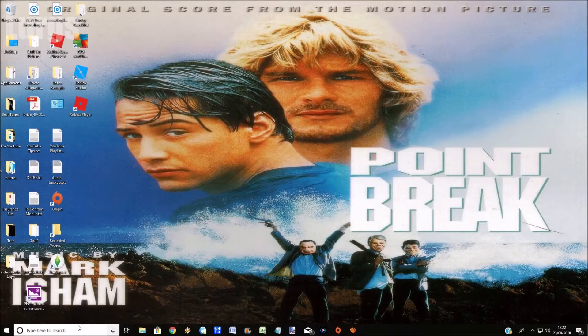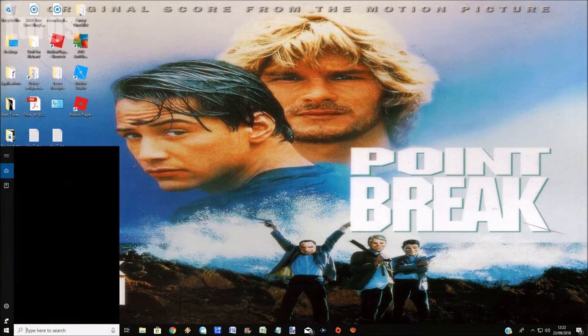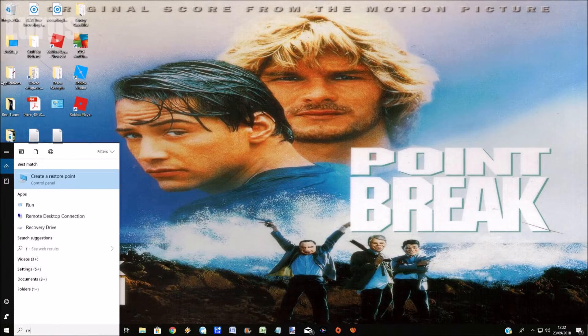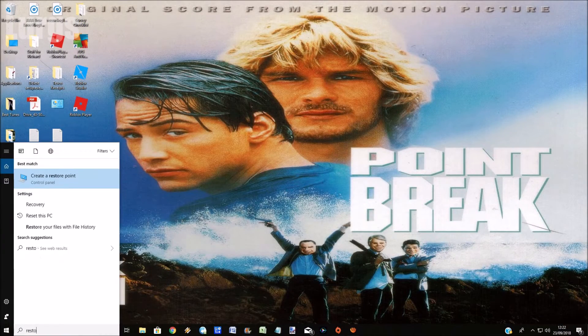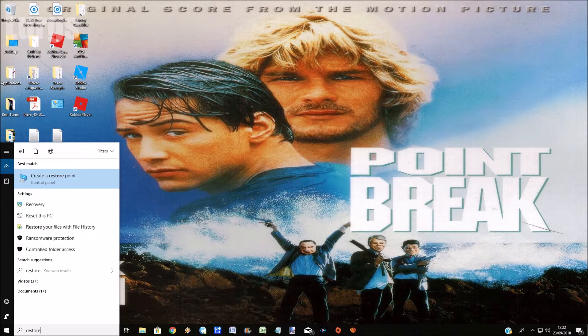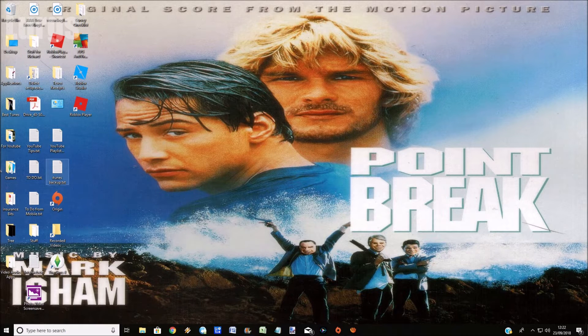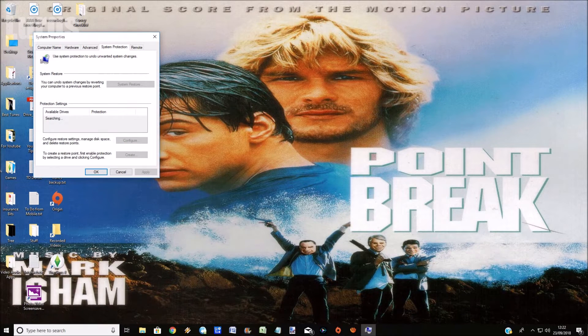So you've installed something on your Windows 10 system and now it's not working properly. We need to go back to a restore point when we knew it was working correctly. On your Windows 10 desktop again go to the search bar, type in restore point, click on create a restore point.